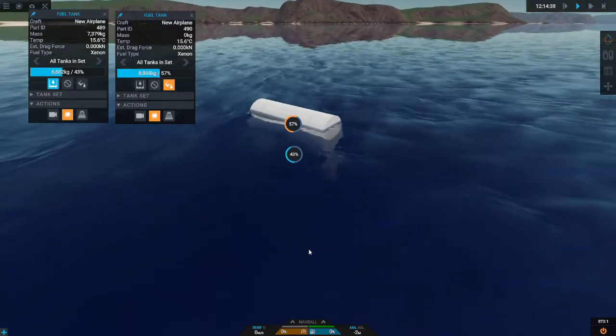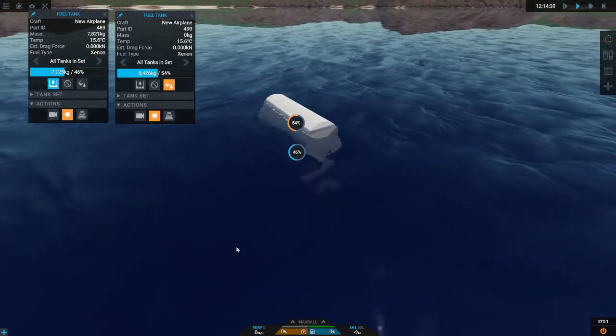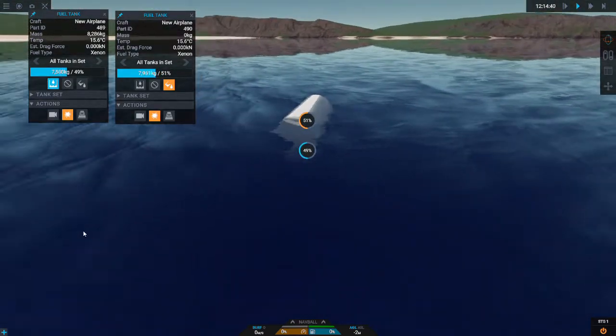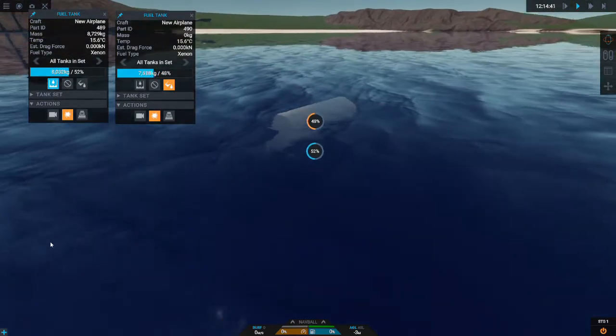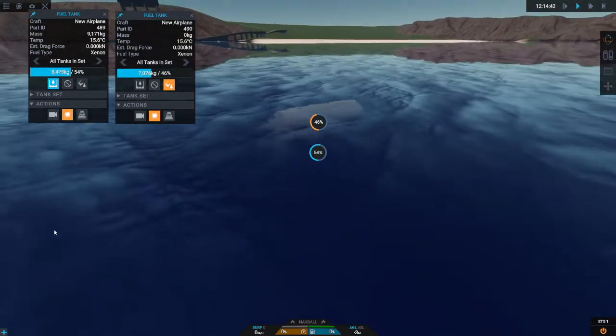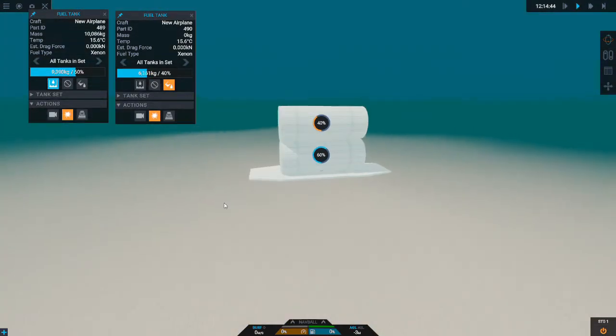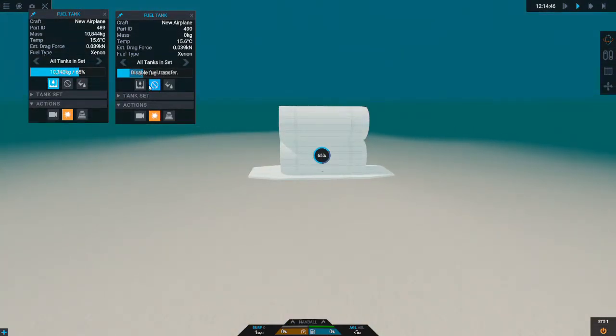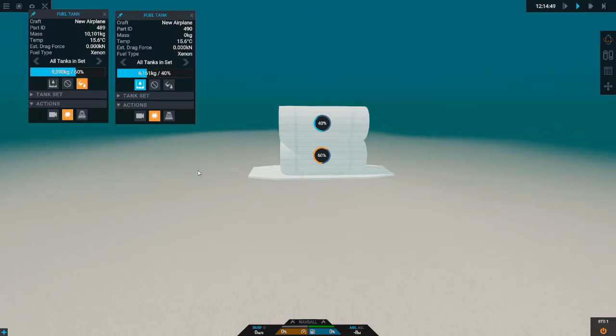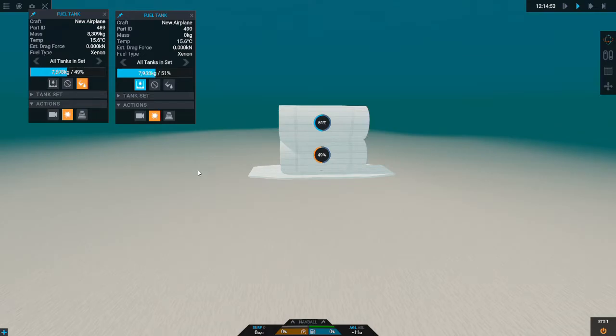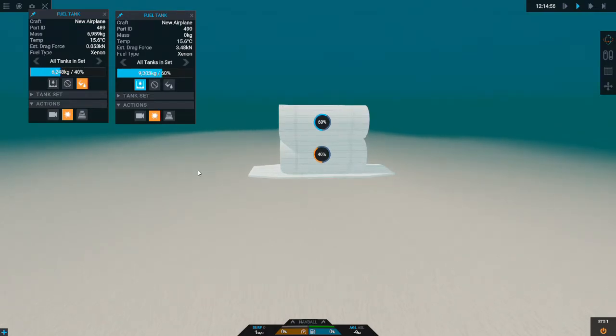As you can see the submarine goes down pretty simple. Now if you reverse it, it goes up. So that's basically all that there is to the system.